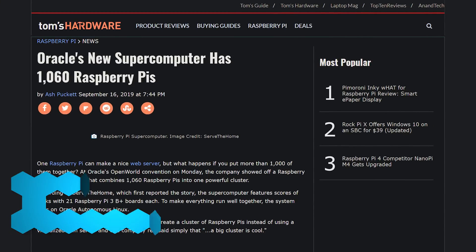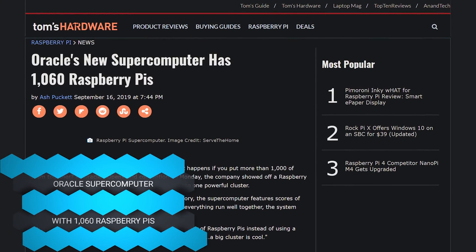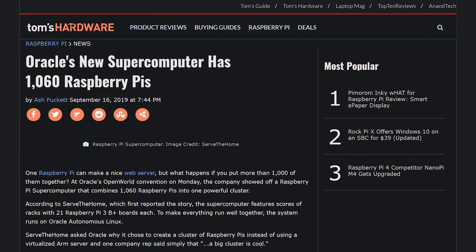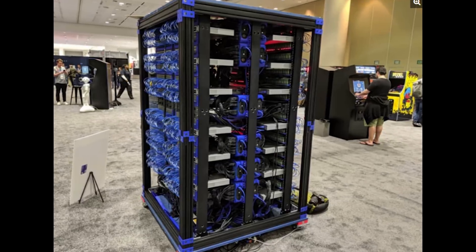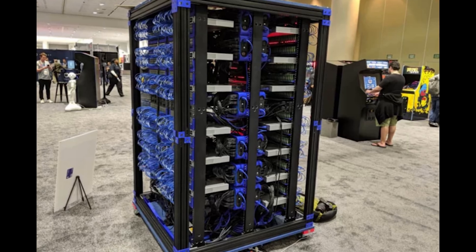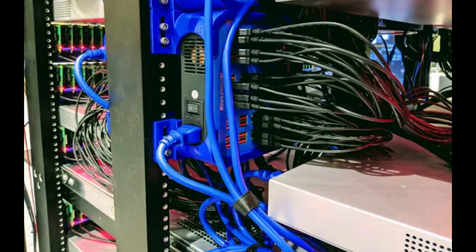Oracle is building a new supercomputer that actually has 1,060 Raspberry Pi 3B+ units in it. When asked why they used Raspberry Pis instead of an actual server, they said all the Raspberry Pis are cool — and you can't really argue with that.